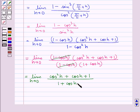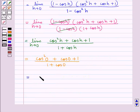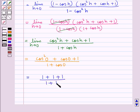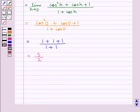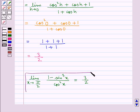Now we can directly put h equal to 0. This gives cos square 0 plus cos 0 plus 1, upon 1 plus cos 0. Since cos 0 is 1, this equals 1 plus 1 plus 1, upon 1 plus 1, which is 3 upon 2. Thus, the required limit, limit x tends to pi by 2, of 1 minus sin cube x upon cos square x, is equal to 3 upon 2. This is the final answer.